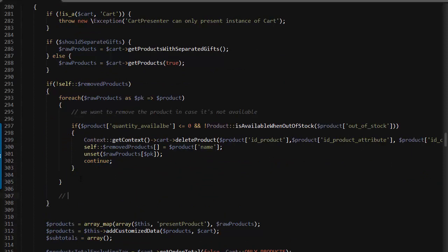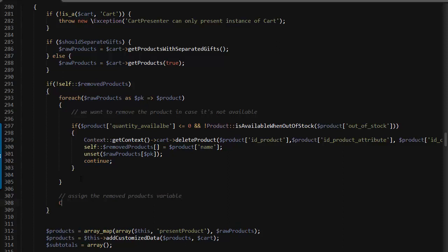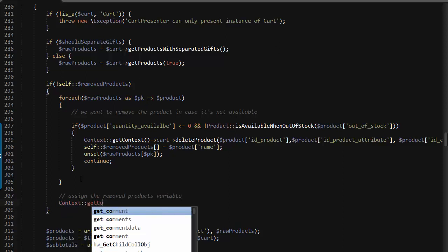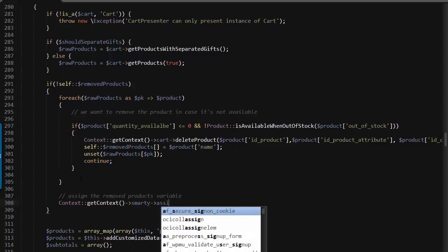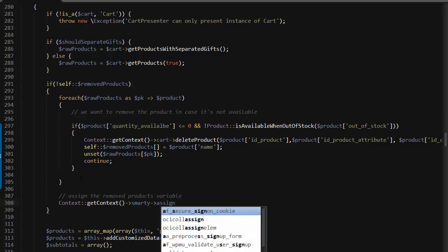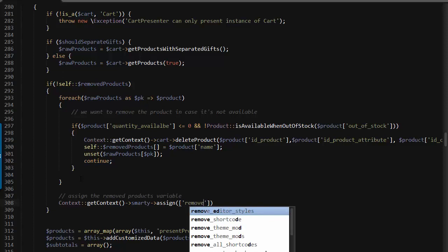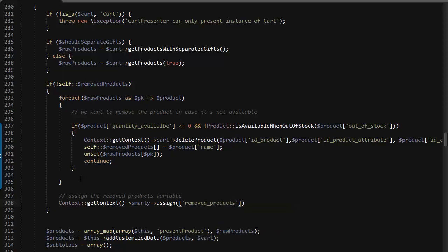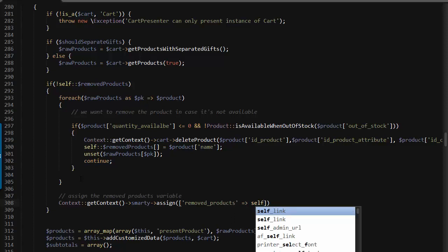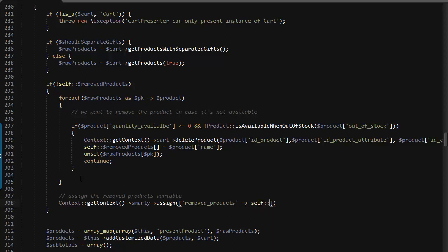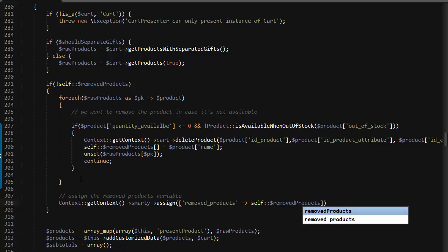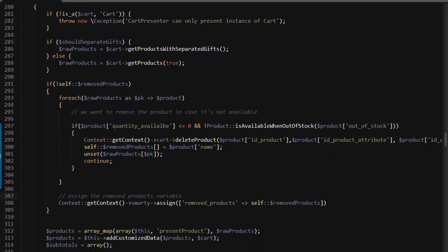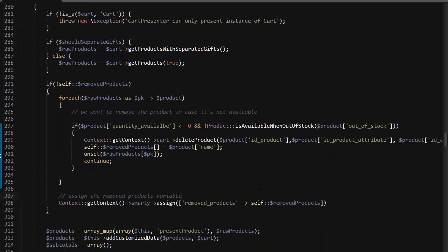Now I want to assign the variable. I'm going to use context get context smarty assign so we can use this in a template later. I'm going to assign an array, removed products self removed products. This ensures you don't get duplicates in case this code is called more than once.